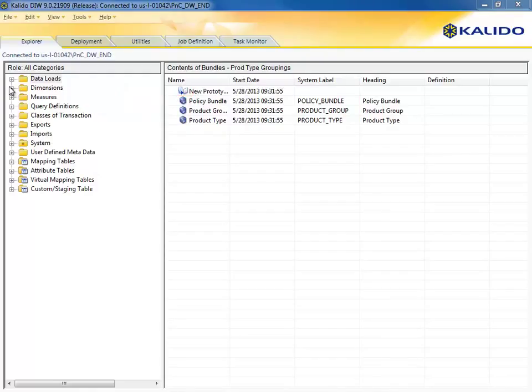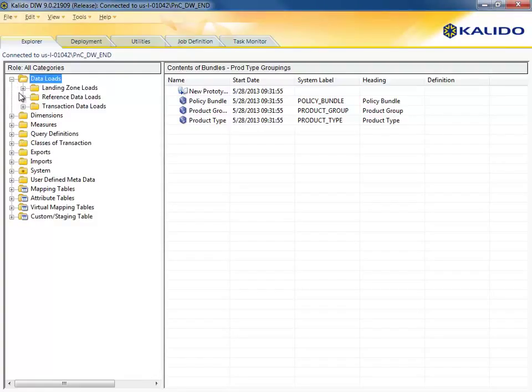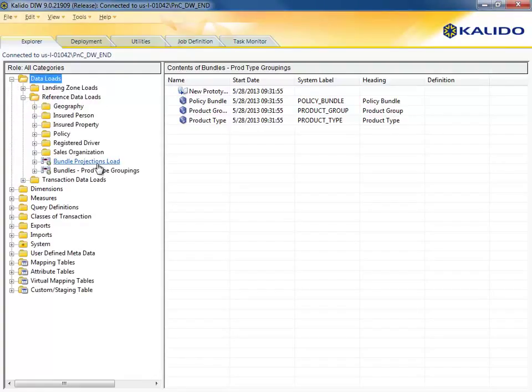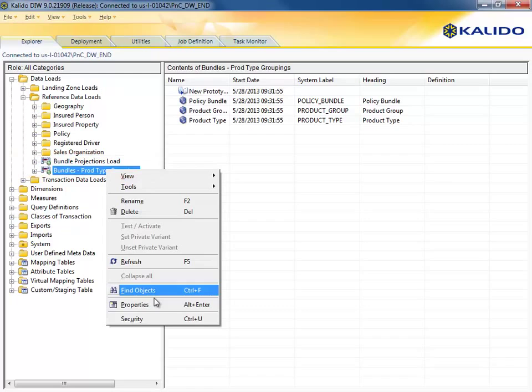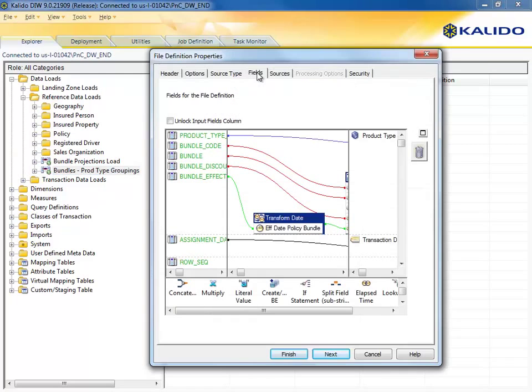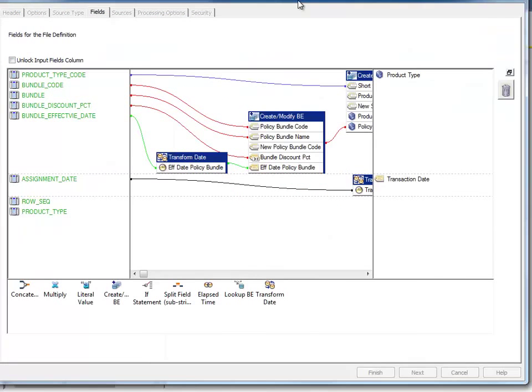Our warehouse professionals have already landed the data and created load routines to bring in both the new reference data which defines how product types are grouped into bundles, as well as the feed for loading the data projections. The heart of a Kaleido load routine is mapping source data.